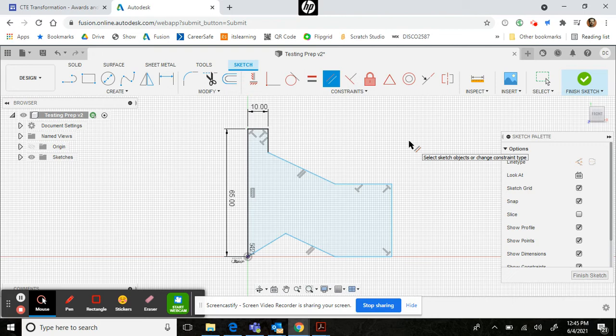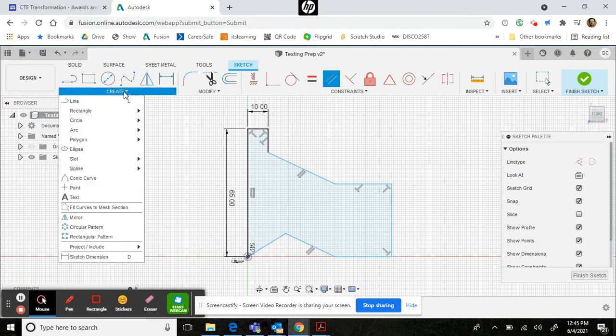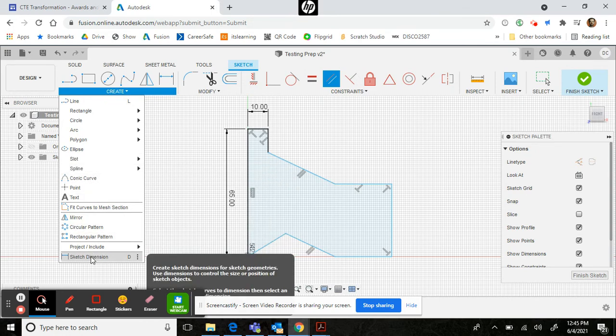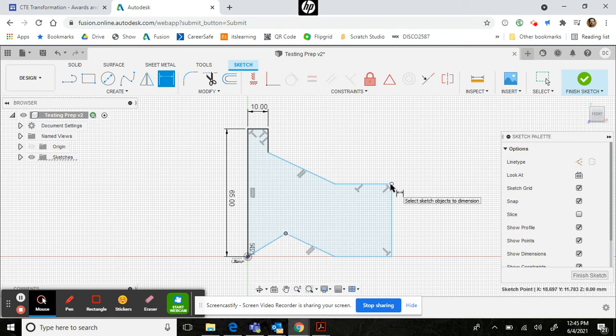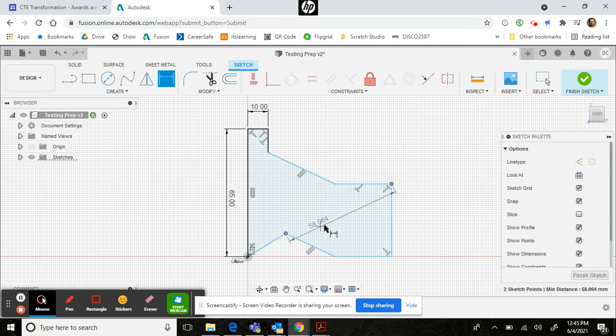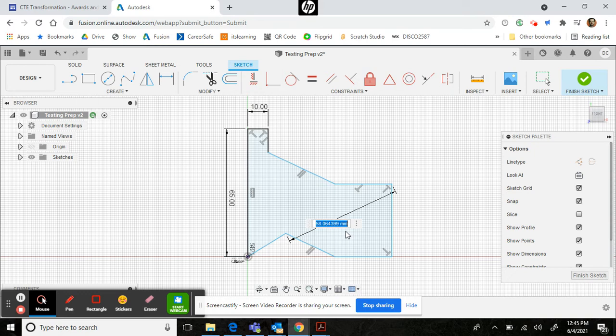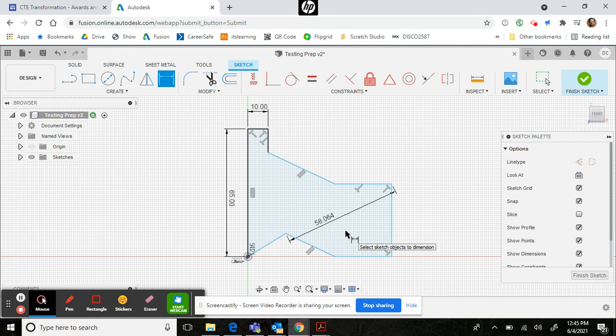You would be more likely requested to first perform that operation and then provide a missing dimension. For example, it may ask you to provide this missing dimension right here, which turns out to be 58.064. So you would type that, 58.064, or choose it from the list of options. Obviously, if it doesn't show up as one of the options, then you've done something wrong.